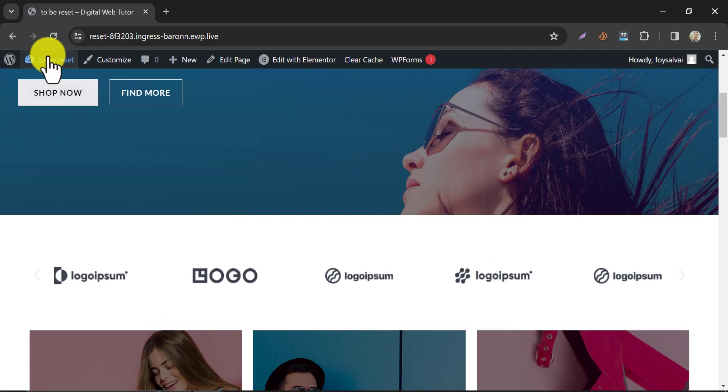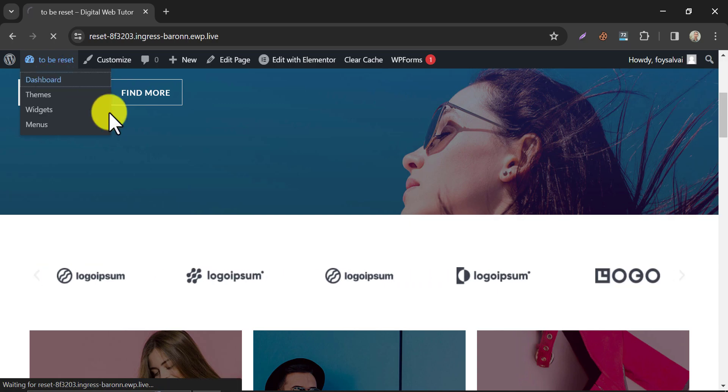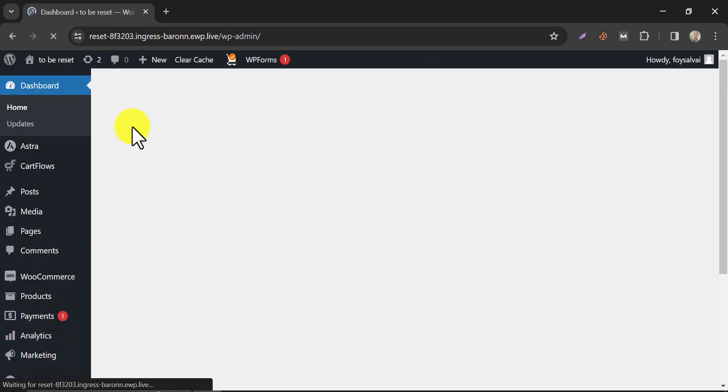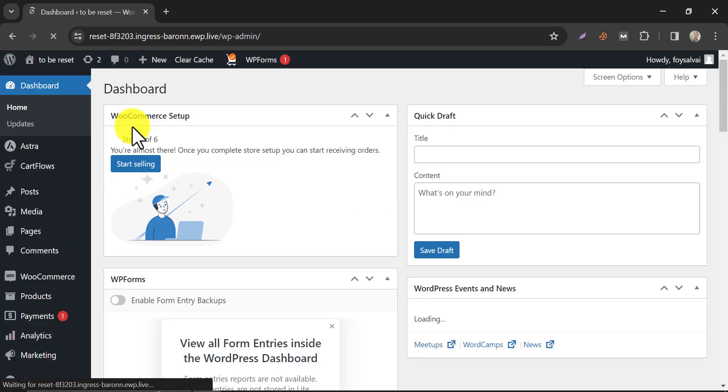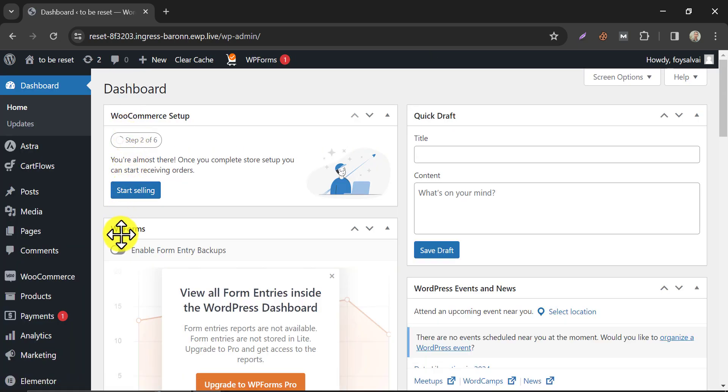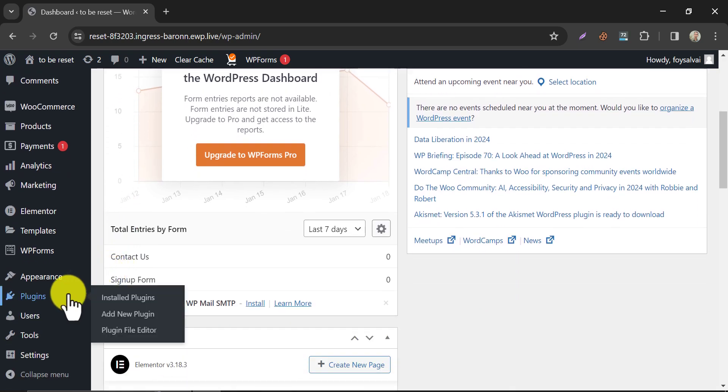To do it, we need to install a WordPress plugin. Just go to WP Admin and go for install a new plugin.